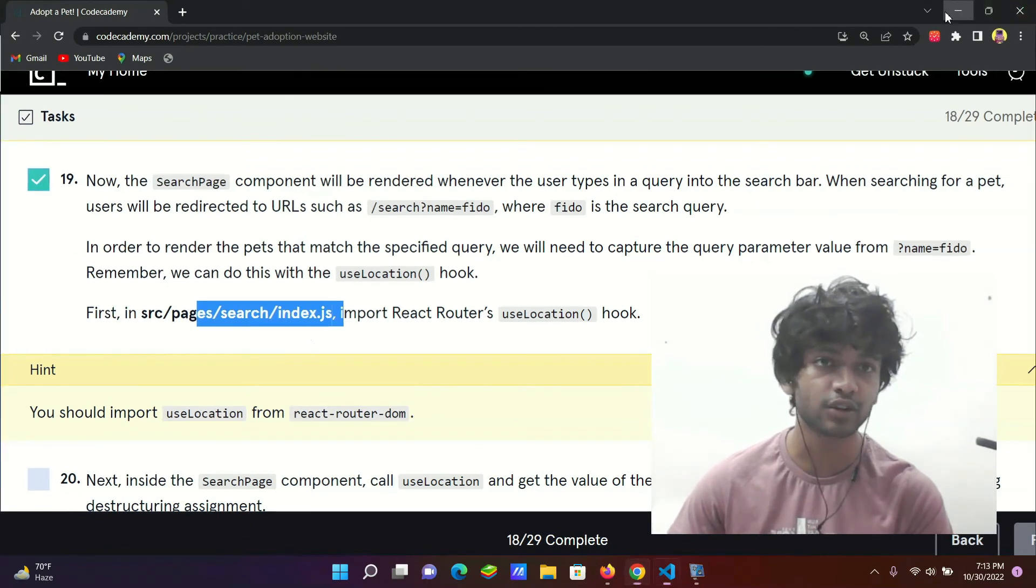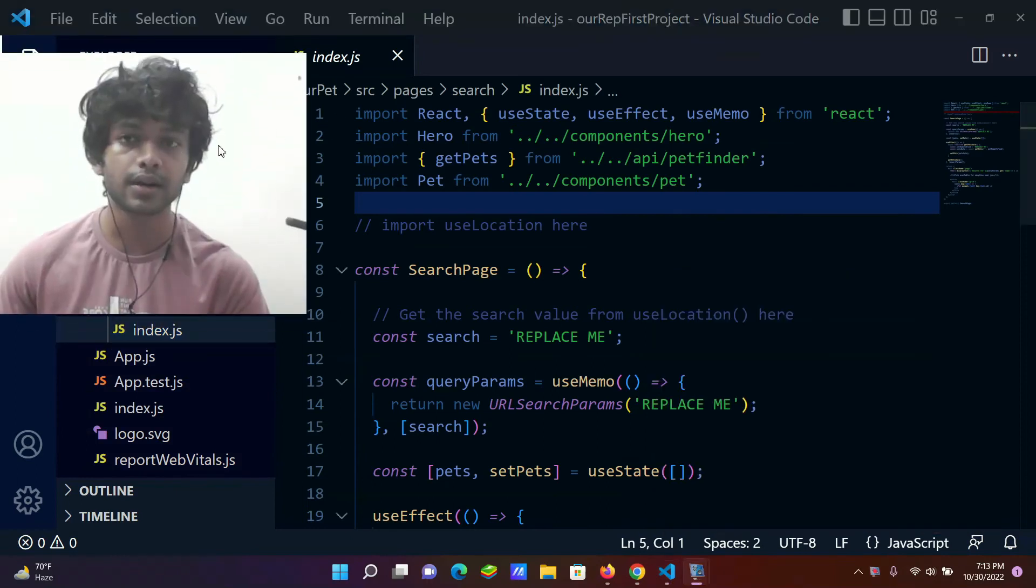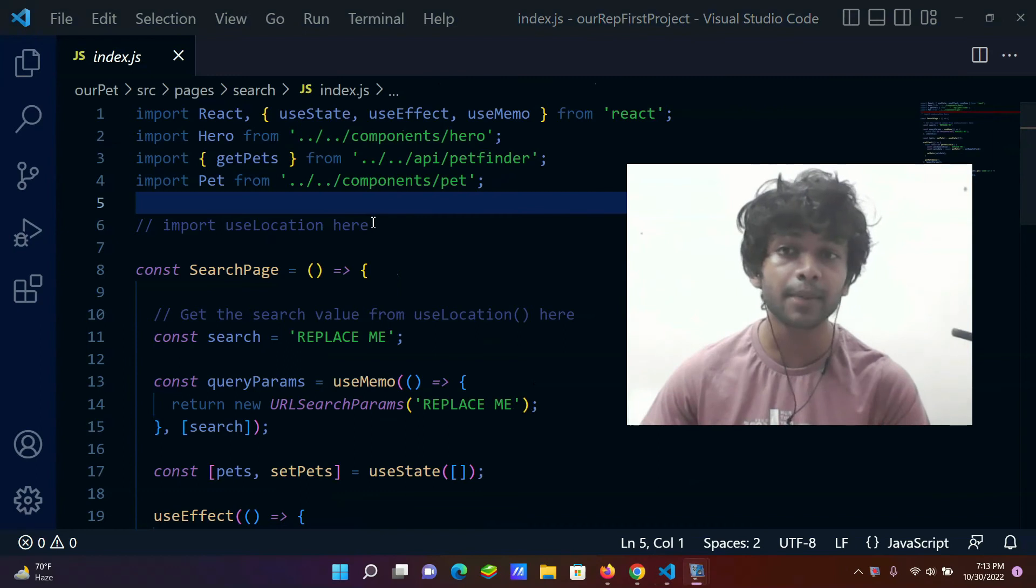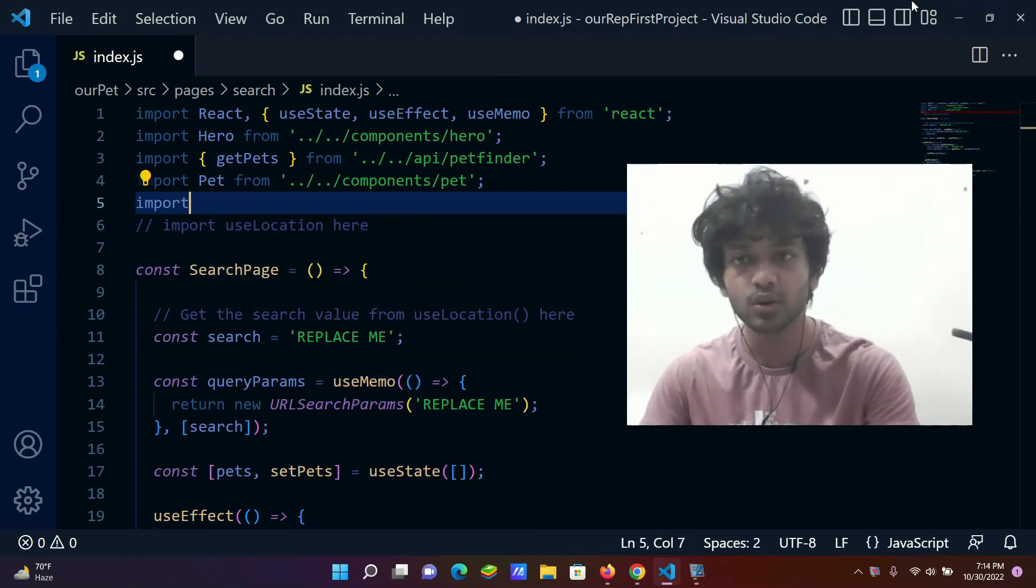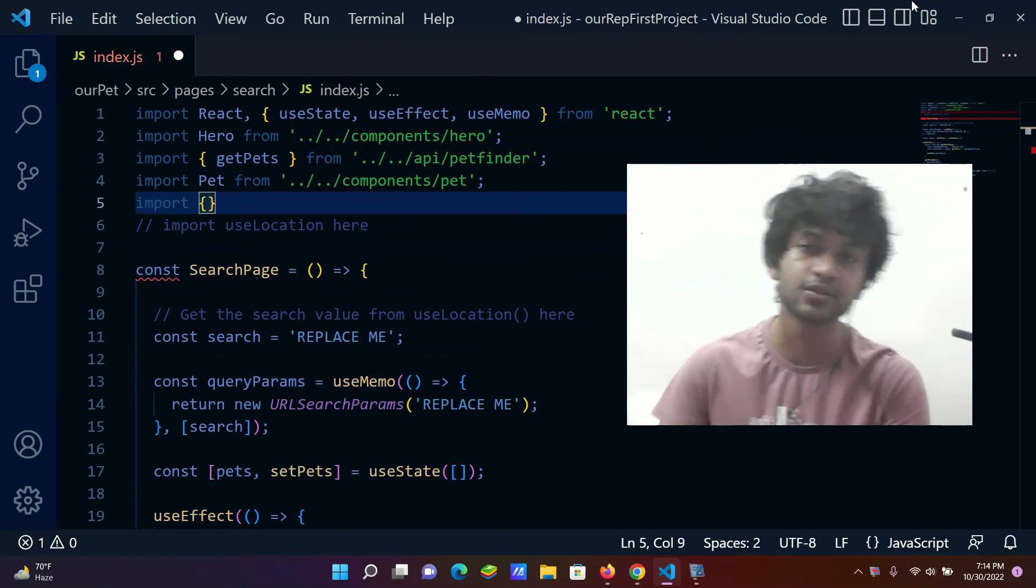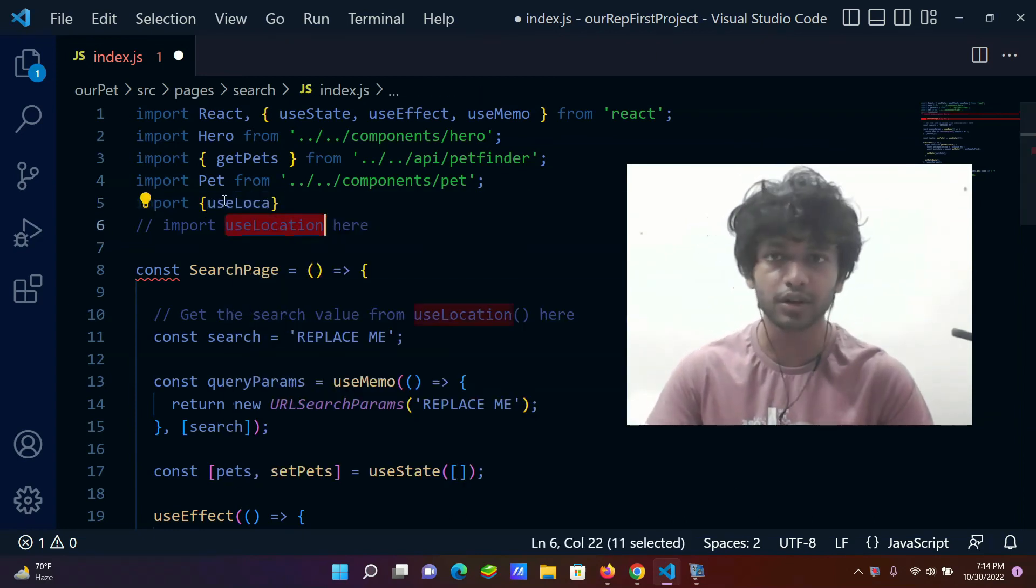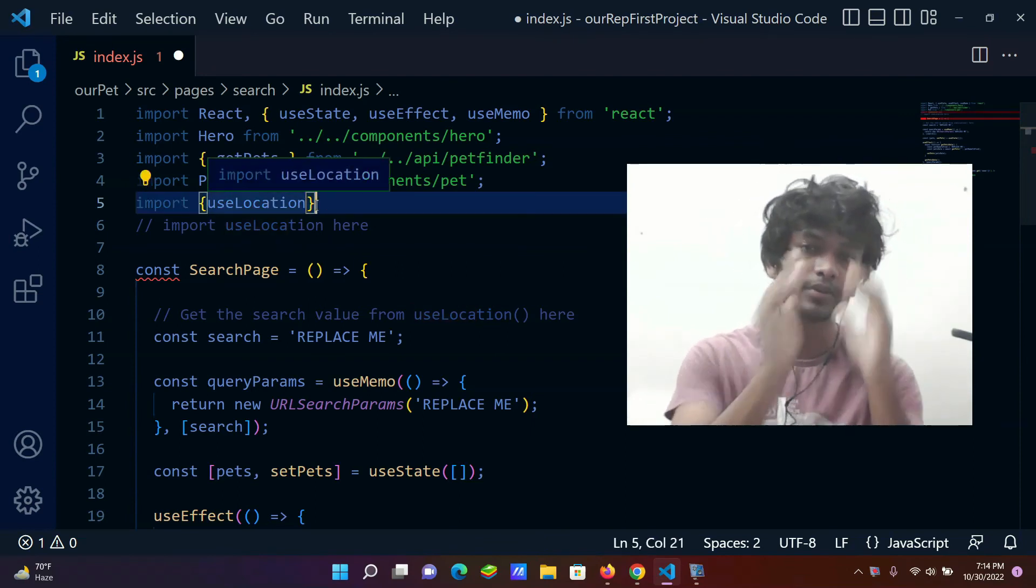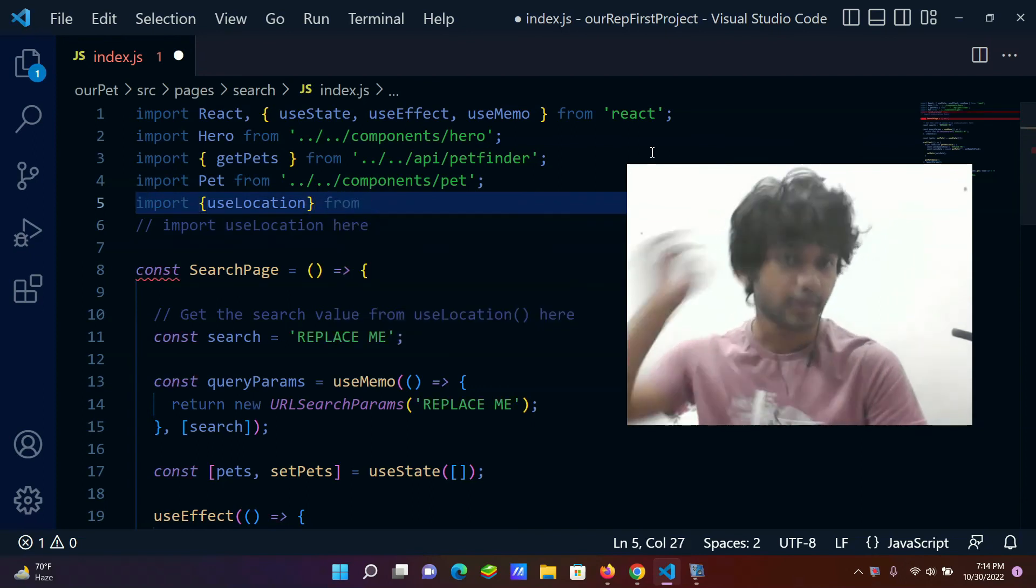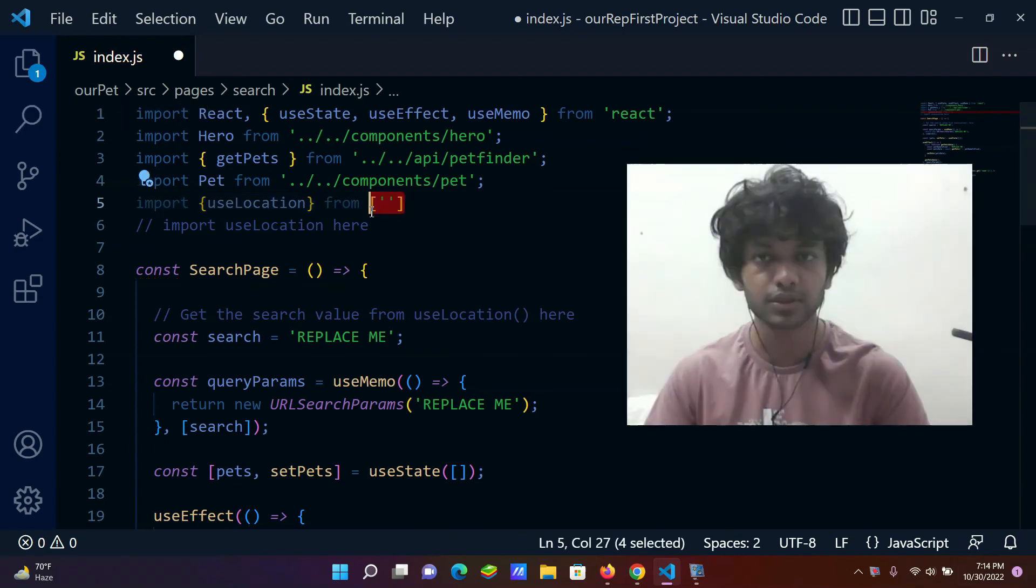And here, import useLocation. Import, curly braces, useLocation, from...